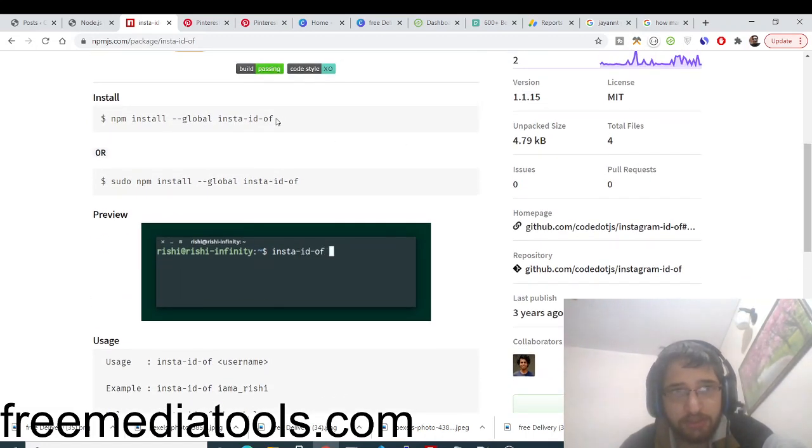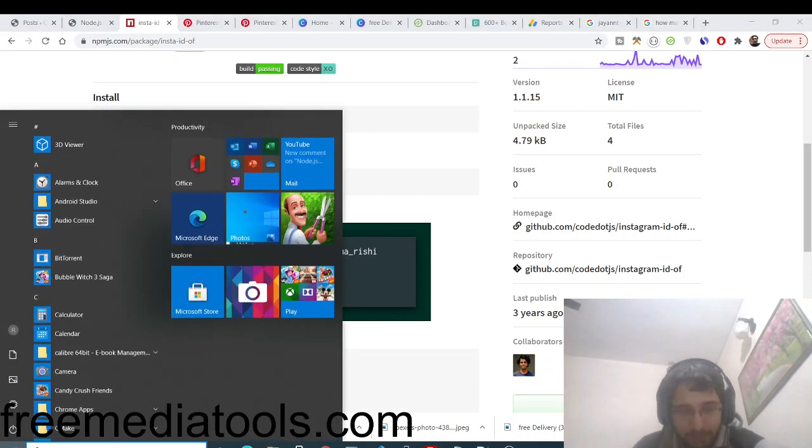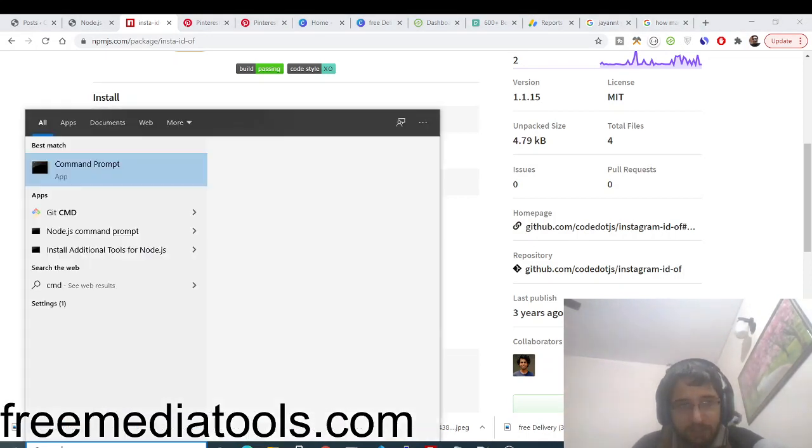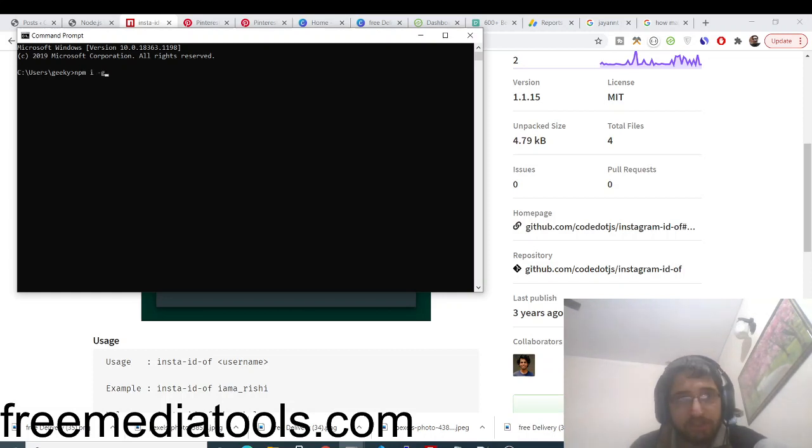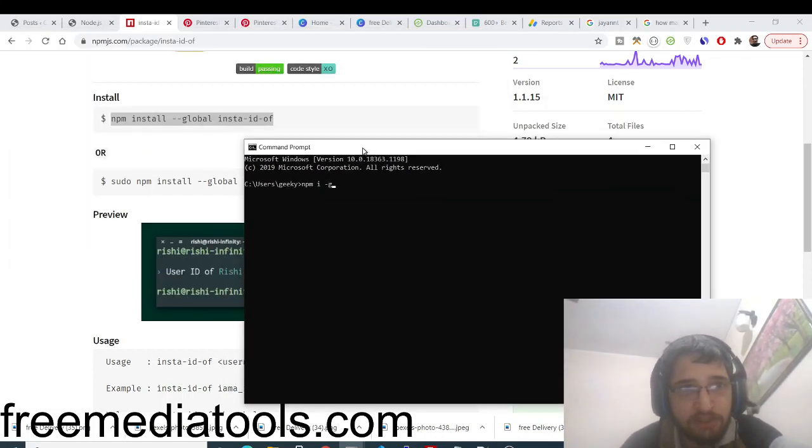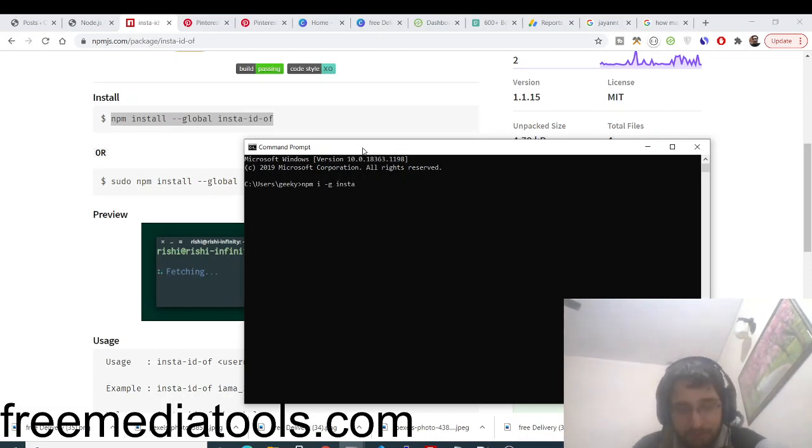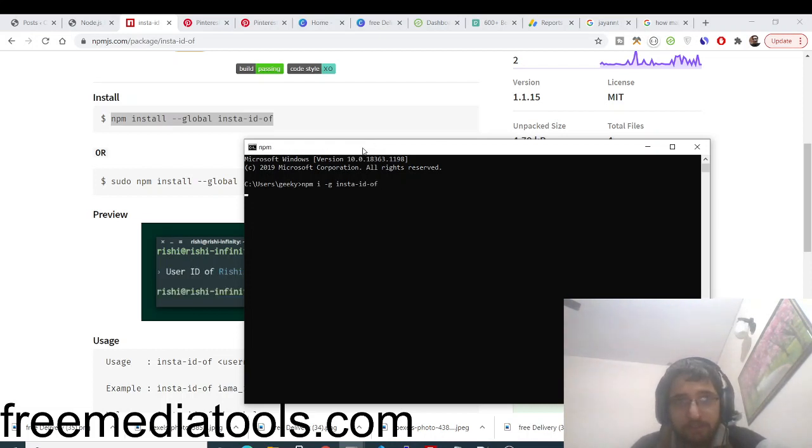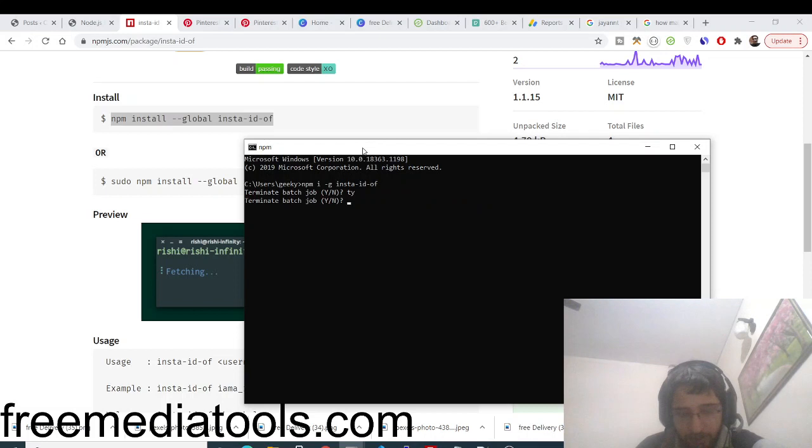Just open command line here, CMD, and then execute this command: npm i -g for global. This will globally install this dependency, and then the name of the dependency which is insta-id-off. Enter it and install this dependency. I have already done that so I will not install it once again.